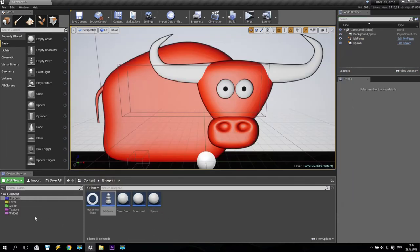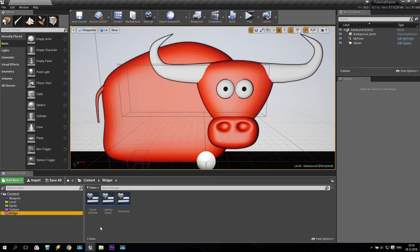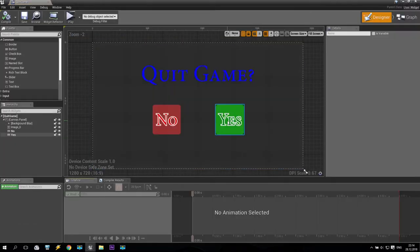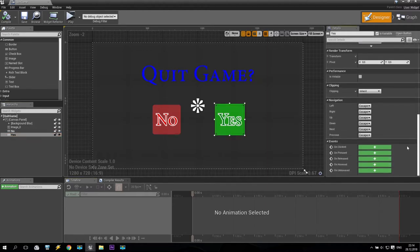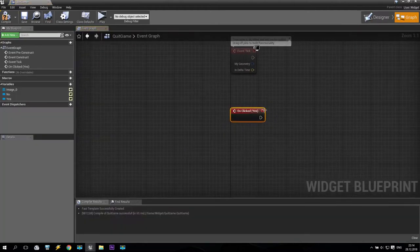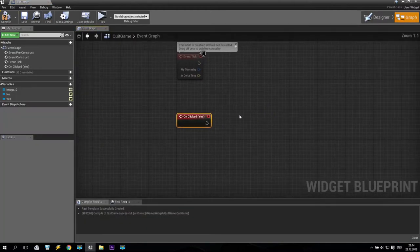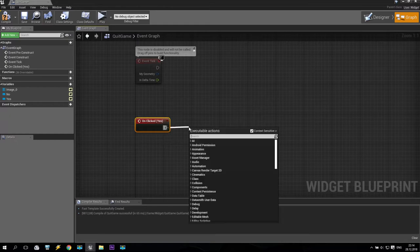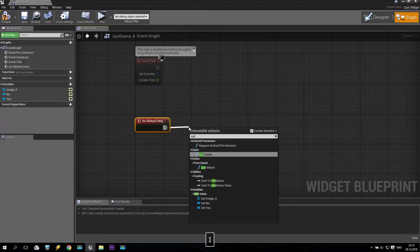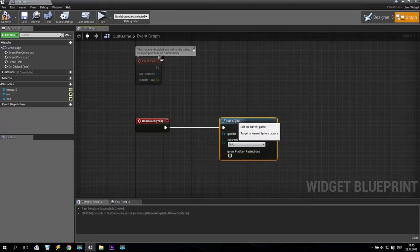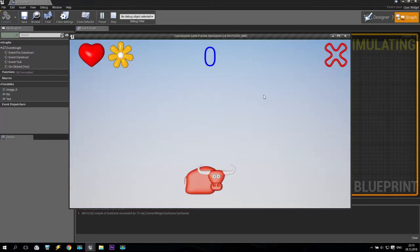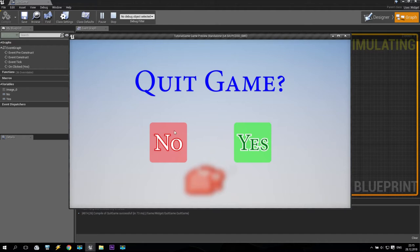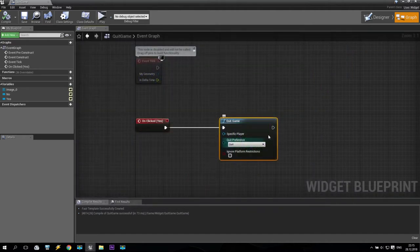So we start from the easy way — we are going to the quit game menu. We have the Yes button. As you can see, we go down from the right side and on click, we add a 'Quit Game' node, something like that. Compile, play and check what is going on. I push this button, No still not working, but if I push Yes, I quit the game. Looks very nice.